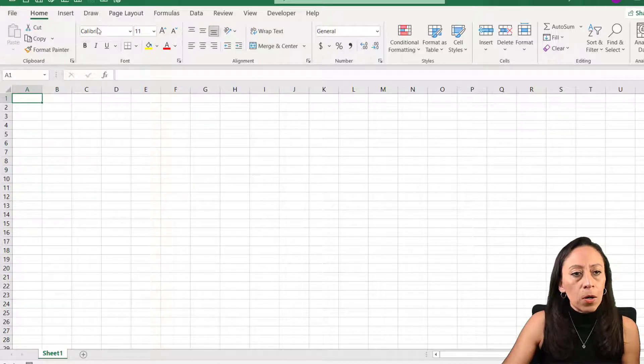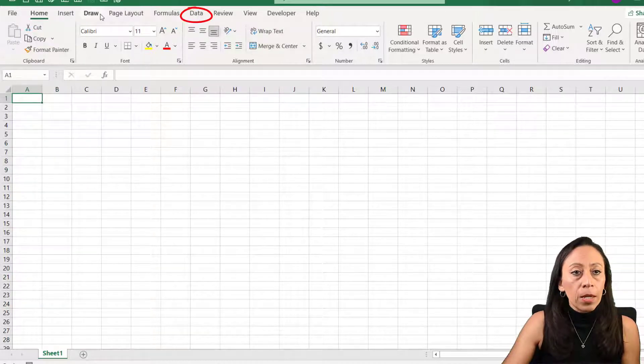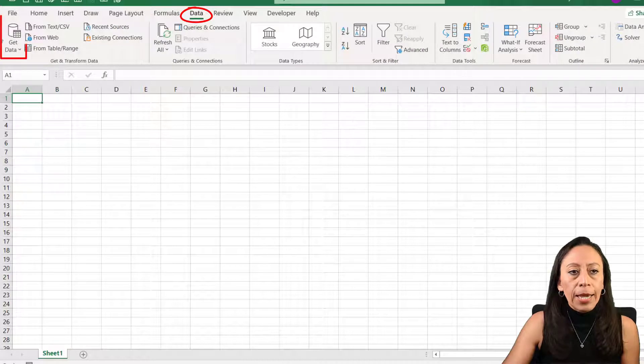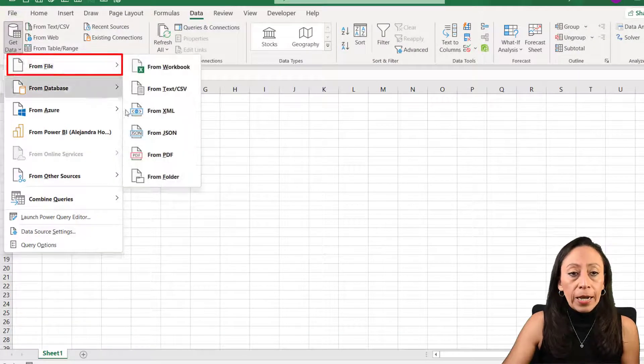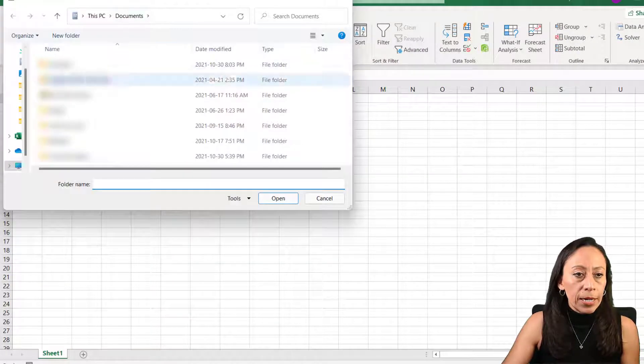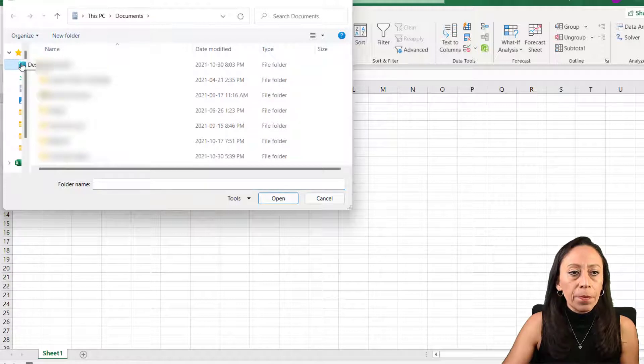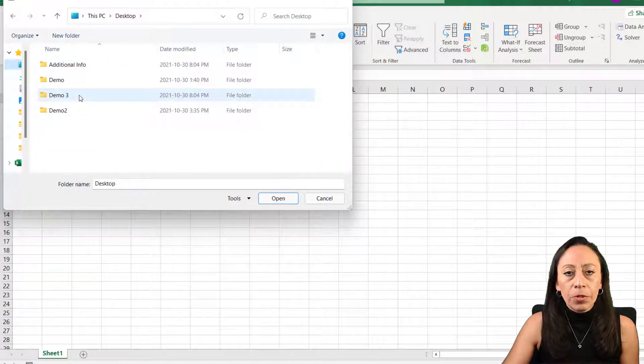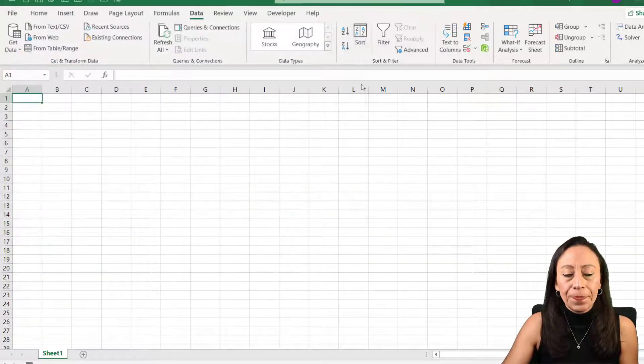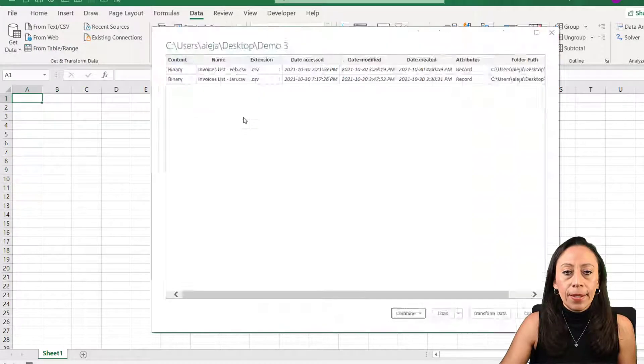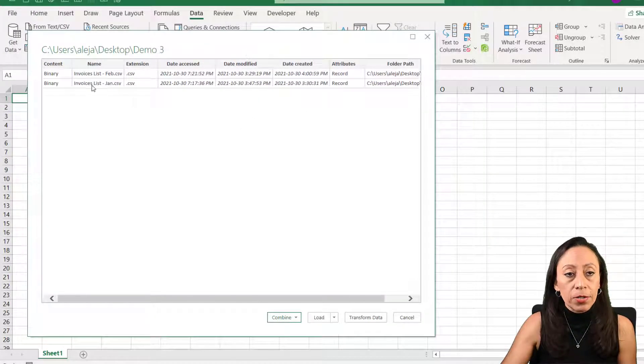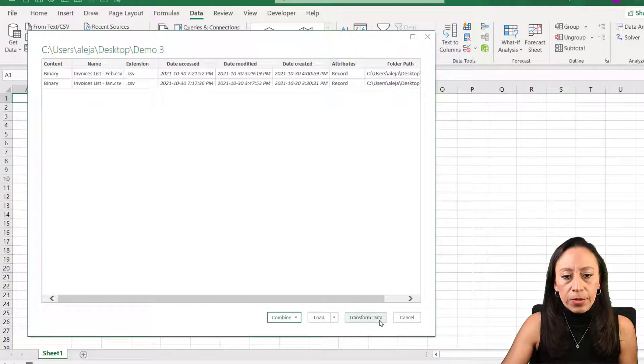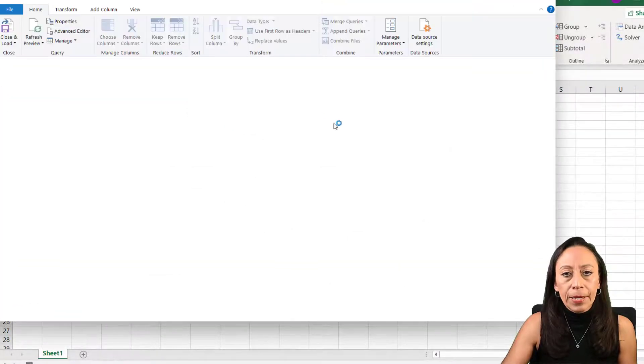Let's go to a new workbook, data tab, get data, from file, from folder. Here let's select, I have that folder on my desktop, demo tree, and I say okay. Here Power Query is showing me the files included in that folder and that's correct. I'd say transform data.